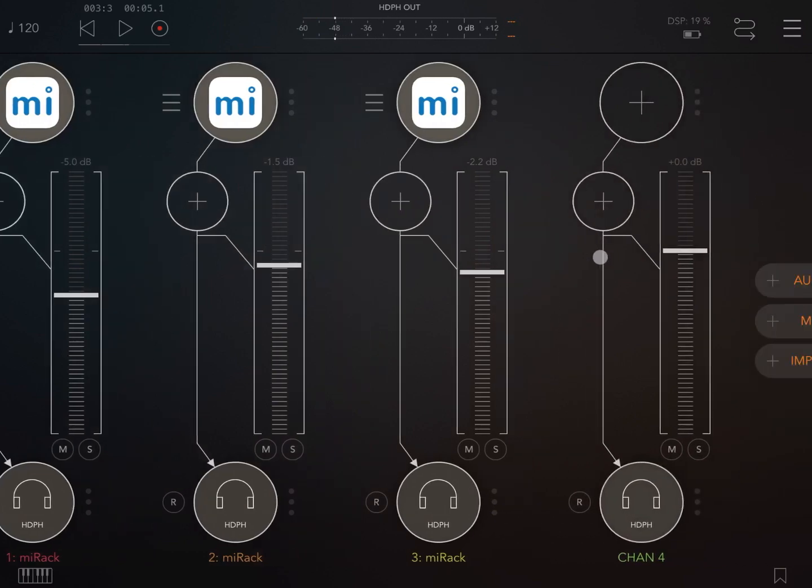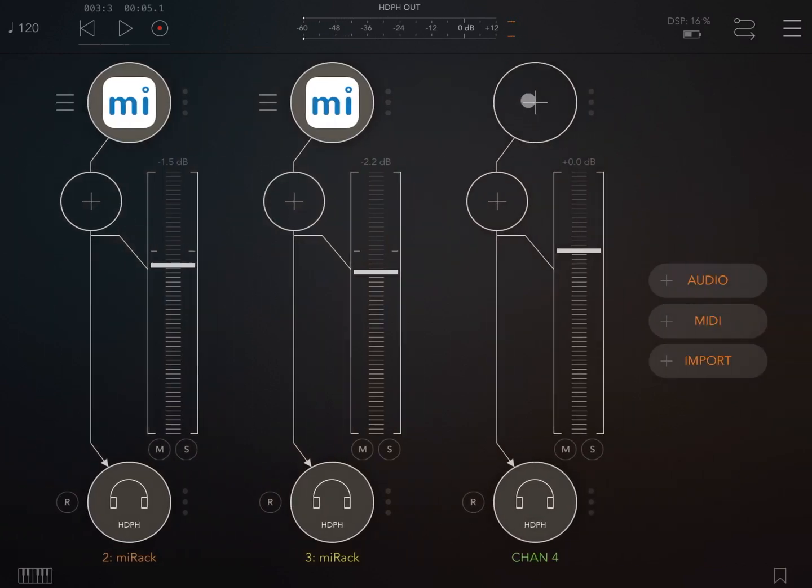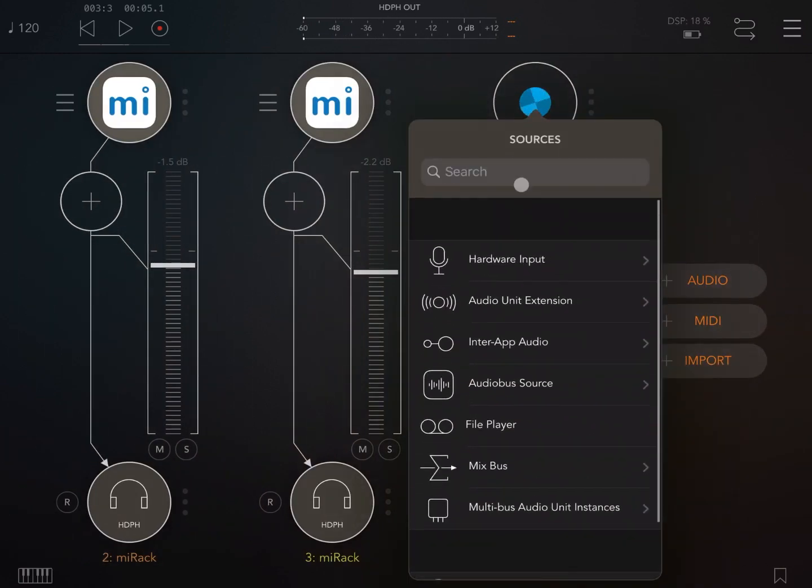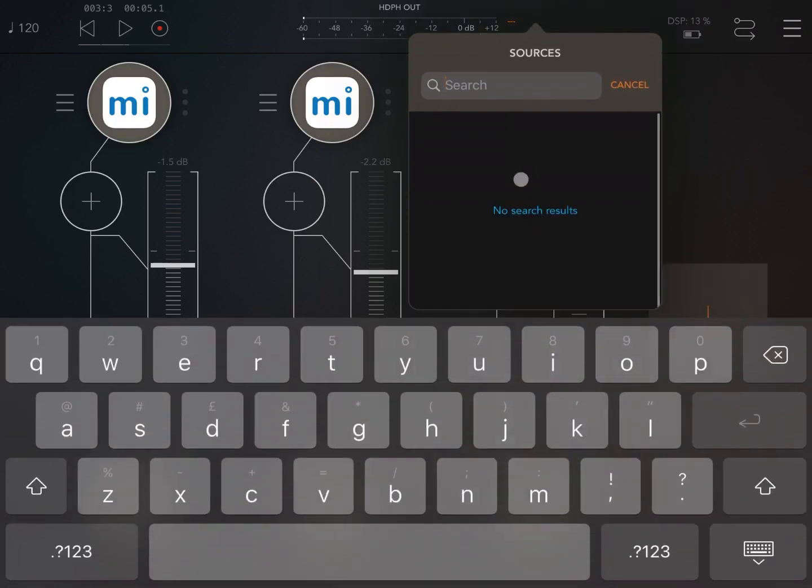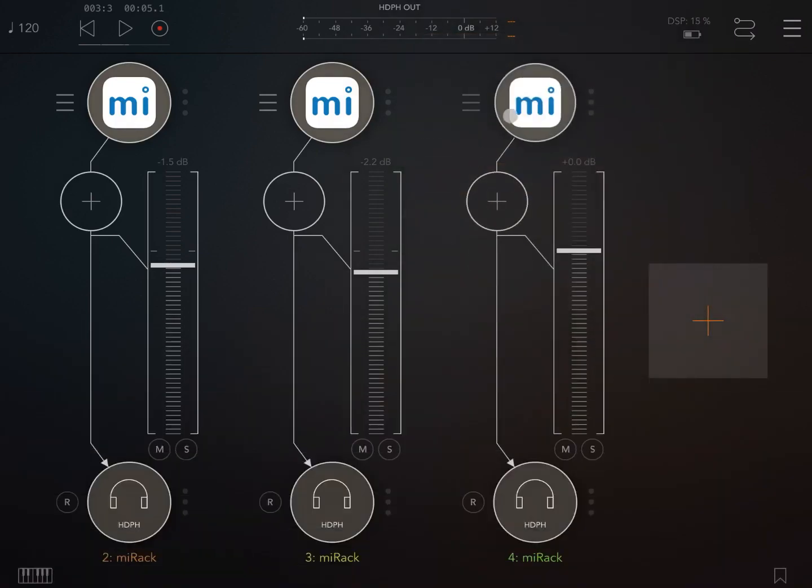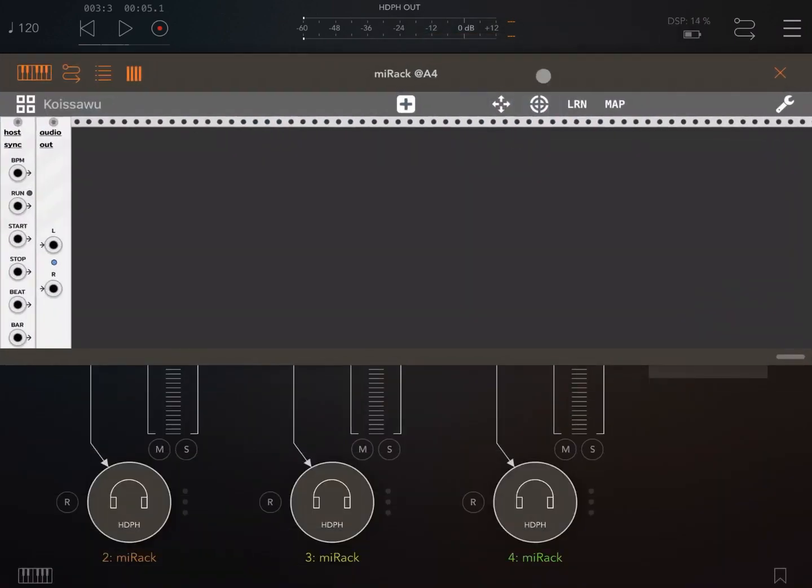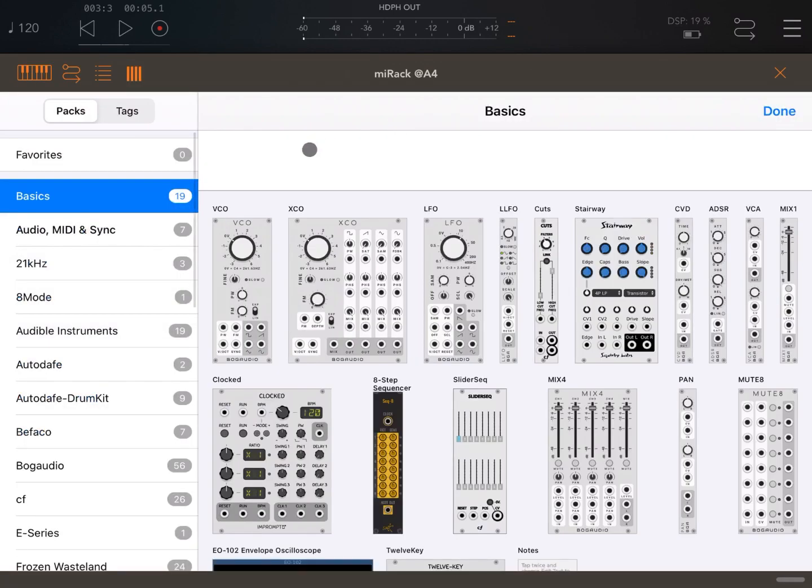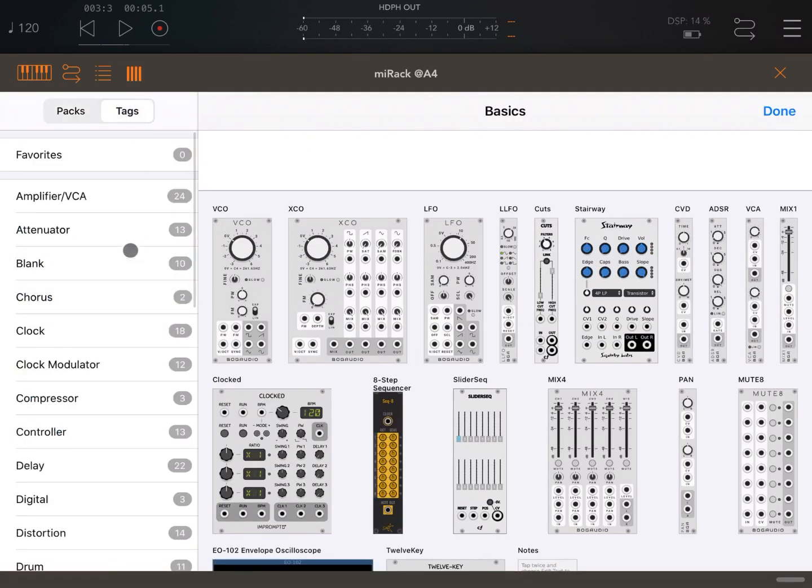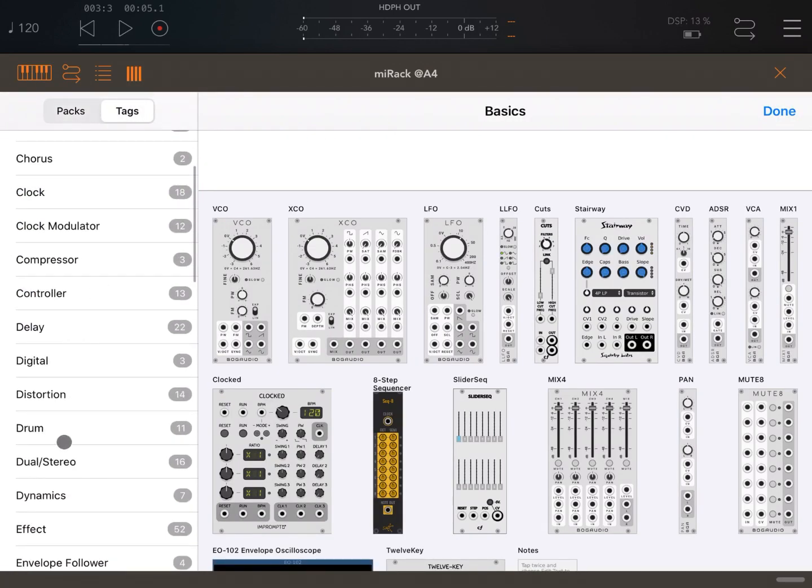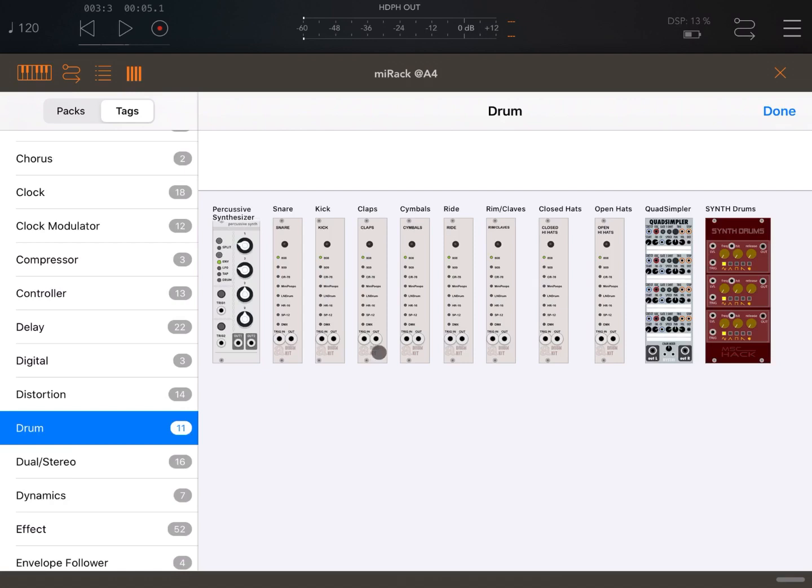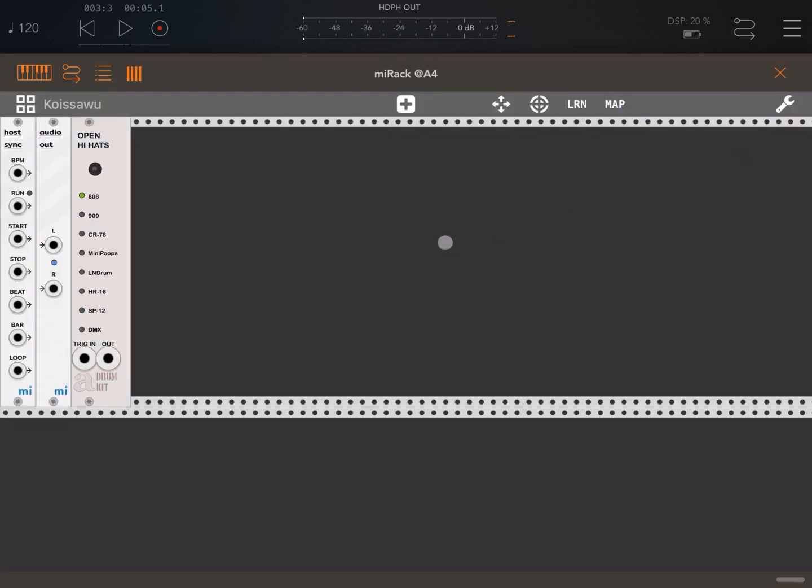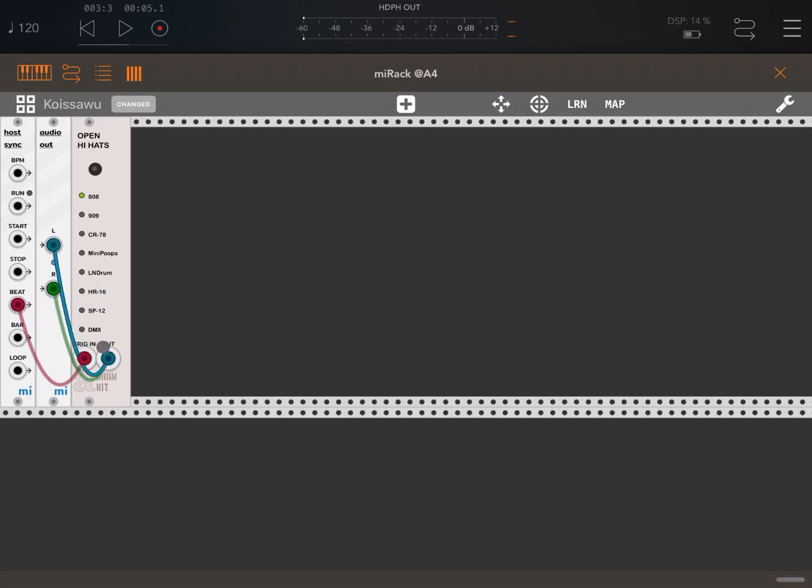Let's add another one. Again, let's search for MI rack. And let's go inside. Expand. Let's click on the plus sign. Let's go to the tags. Let's bring up the drum again. Let's add, for example, open hi-hats, add to patch. Let's connect to the beat and the left and right channel to the output of the open hi-hats. Let's close. Click play.